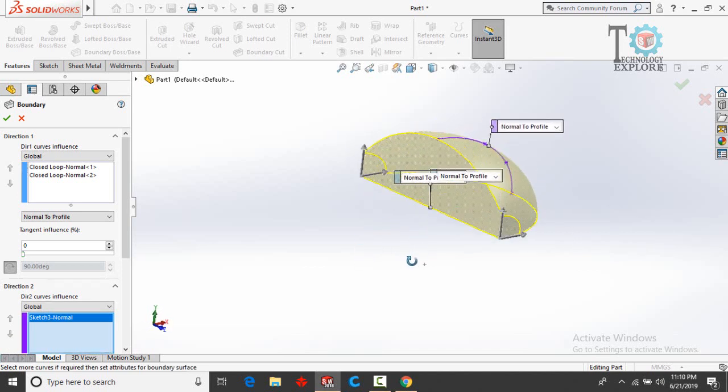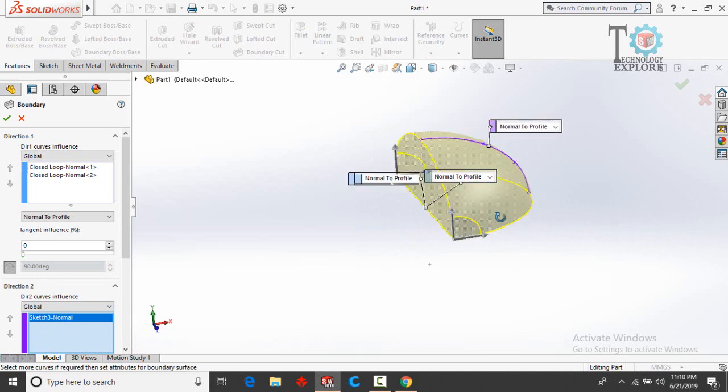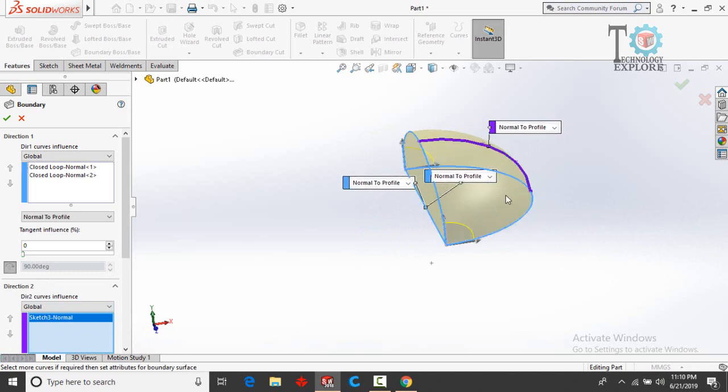So now here you can see we have converted this wireframe into a 3D model. Press OK button.